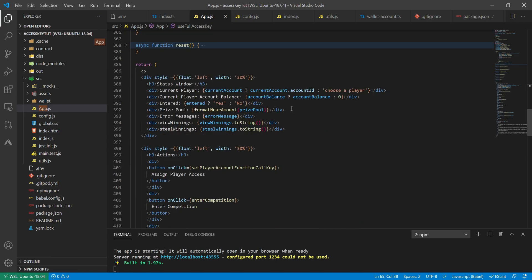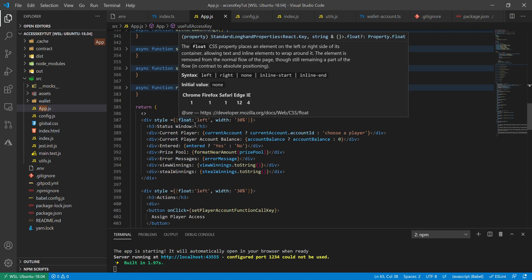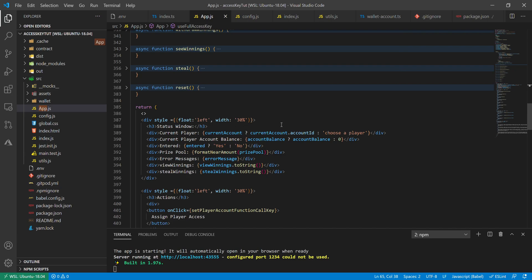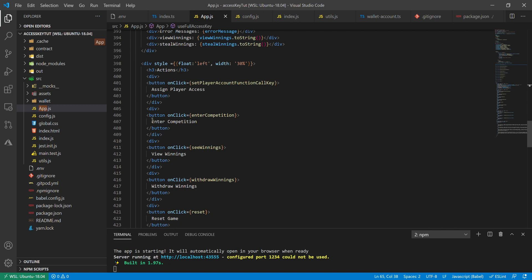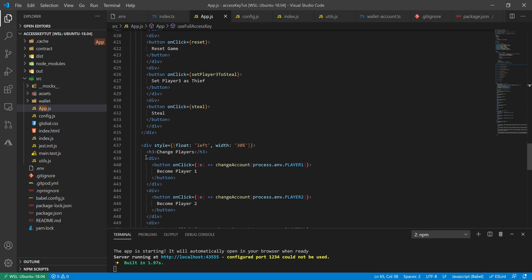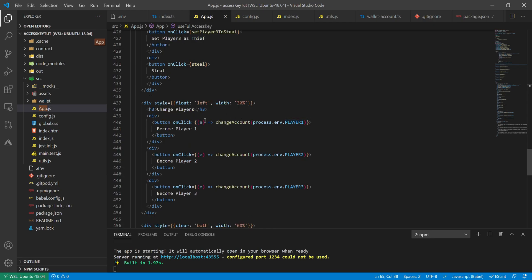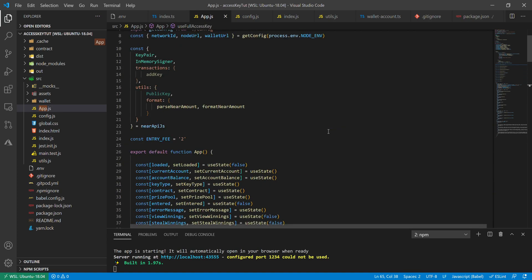The return piece of the component is what gets displayed on screen. It's JSX, which looks a lot like HTML and is how React works. We have a status window that checks for values in the current account and displays state variables on screen. The buttons — assign player access, enter competition, view winnings — are all tied to the corresponding functions. We also have player-switching buttons for player one, two, and three, plus some instructions on how to interact with the app. That's basically the front end and we'll see how it works when we load it up.